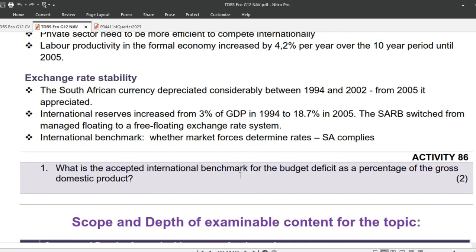And lastly, exchange rate stability. The South African currency depreciated considerably between 1994 and 2002; from 2005 it appreciated. International reserves increased from 3% of GDP in 1994 to 18.7% in 2005. The SARB switched from managed floating to a free-floating exchange rate system. International benchmark: whether market forces determine rates — South Africa complies.